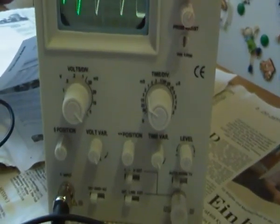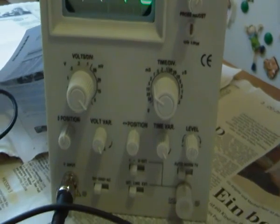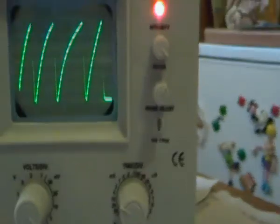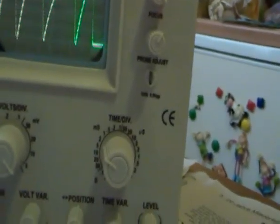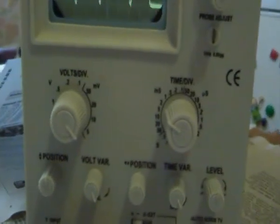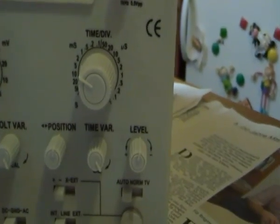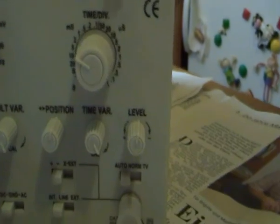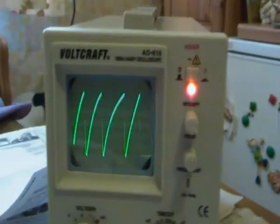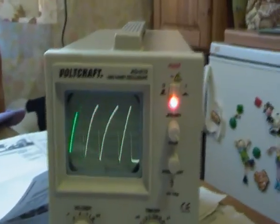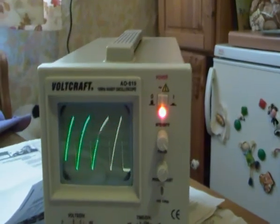My volt per division is switched to 5 mV, time division 2 ms, and I got this picture from my transistor emitter.